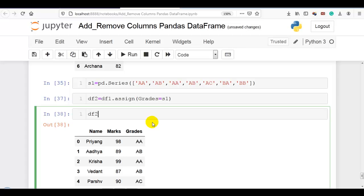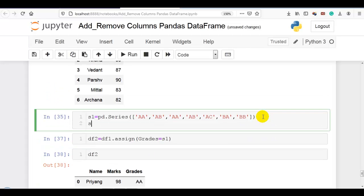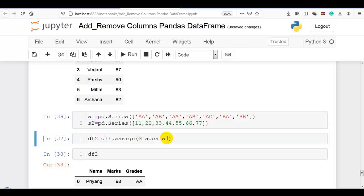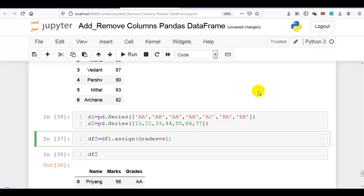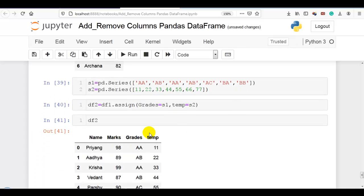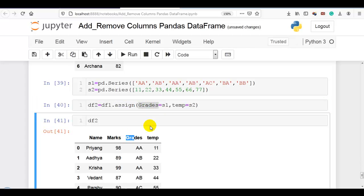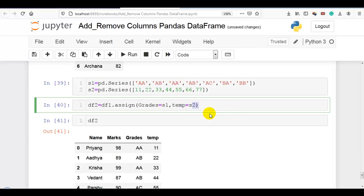You can also assign multiple columns using the assign method. Let me create another series s2 with pd.Series() with some numbers — we need a total of 7 values. Then we can add it as a temporary column. You can see we can add multiple columns using the assign method by providing multiple keyword arguments — column name and data, column name and data.